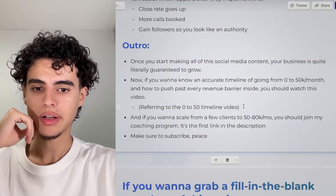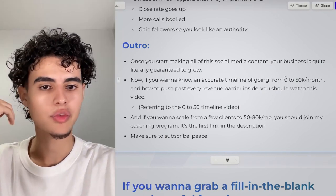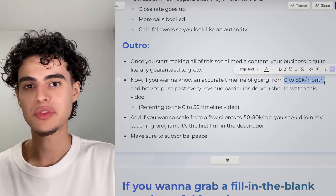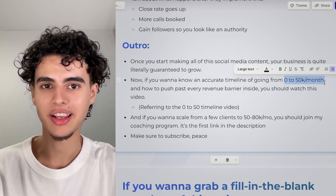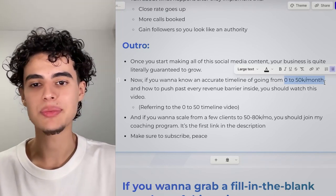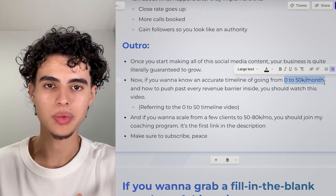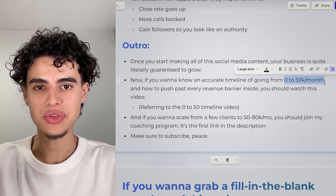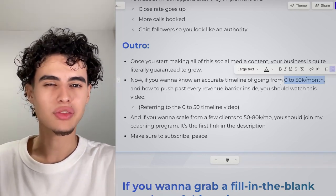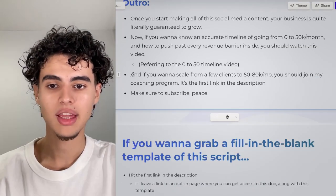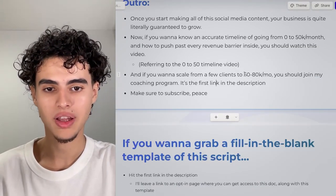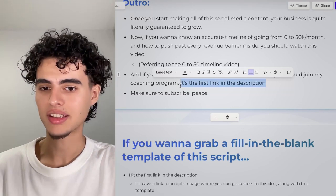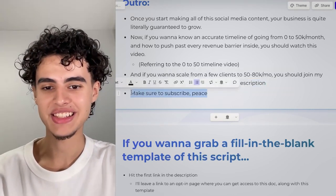The outro is insanely short. Push them to another video: 'If you want to know an accurate timeline of going from zero to $50k a month and how to push past every revenue barrier, watch this video.' We do this because if YouTube sees a viewer watch one video and then another on your channel, it boosts your videos to more people — YouTube makes more money when users stay on the platform longer. Then at the end, include your CTA: 'If you want to scale to 50 to 80k a month, join my coaching program — first link in the description.' Make sure to subscribe, and keep it concise.